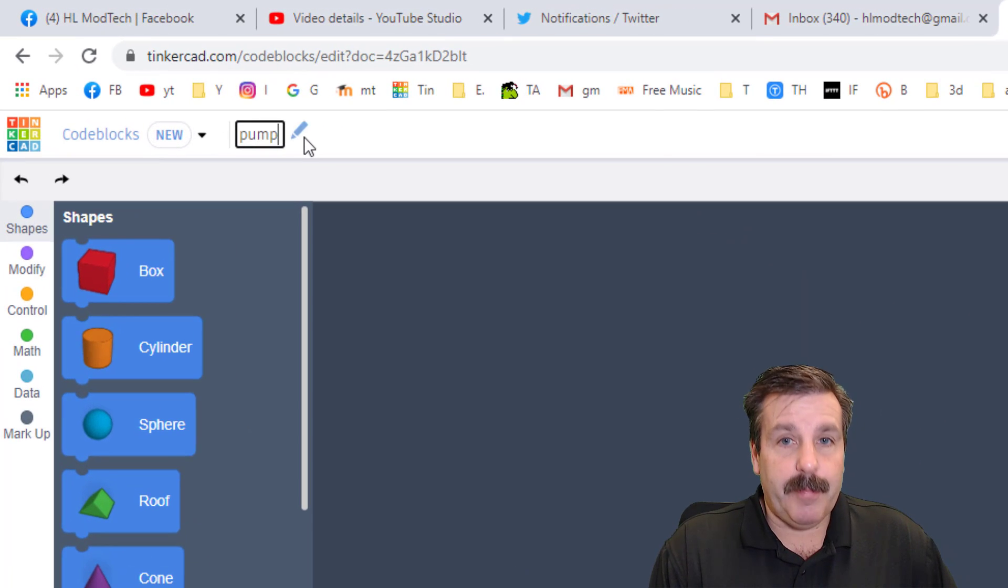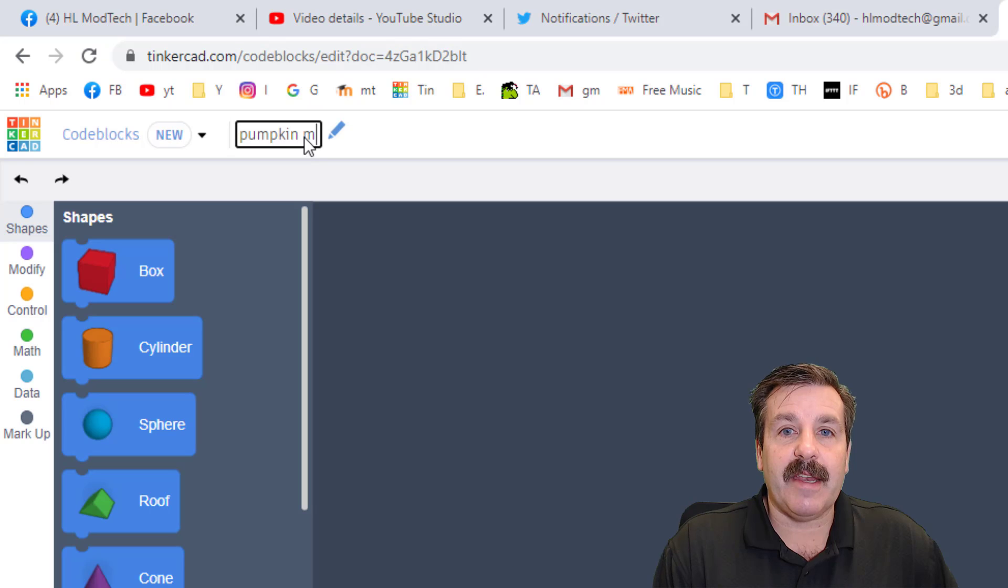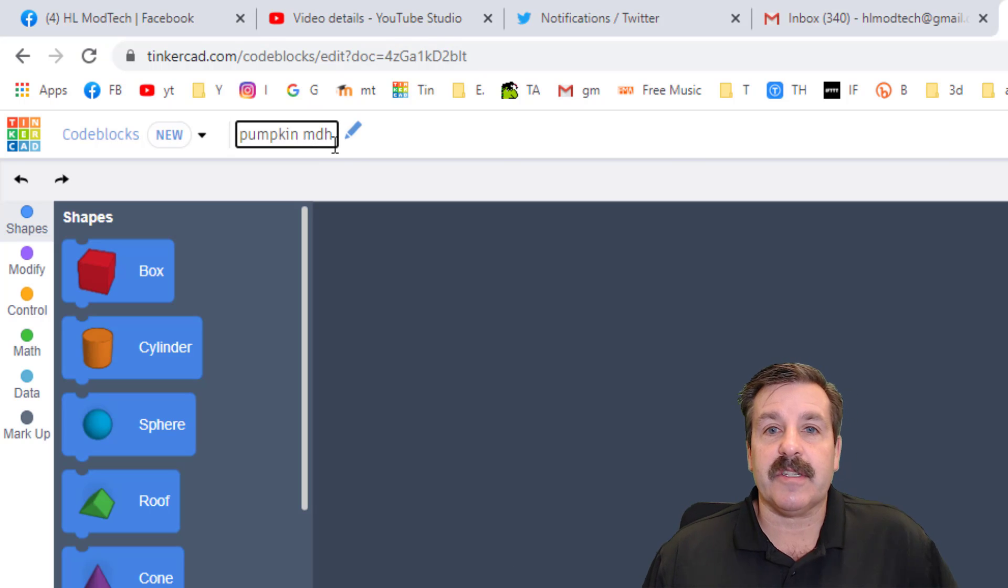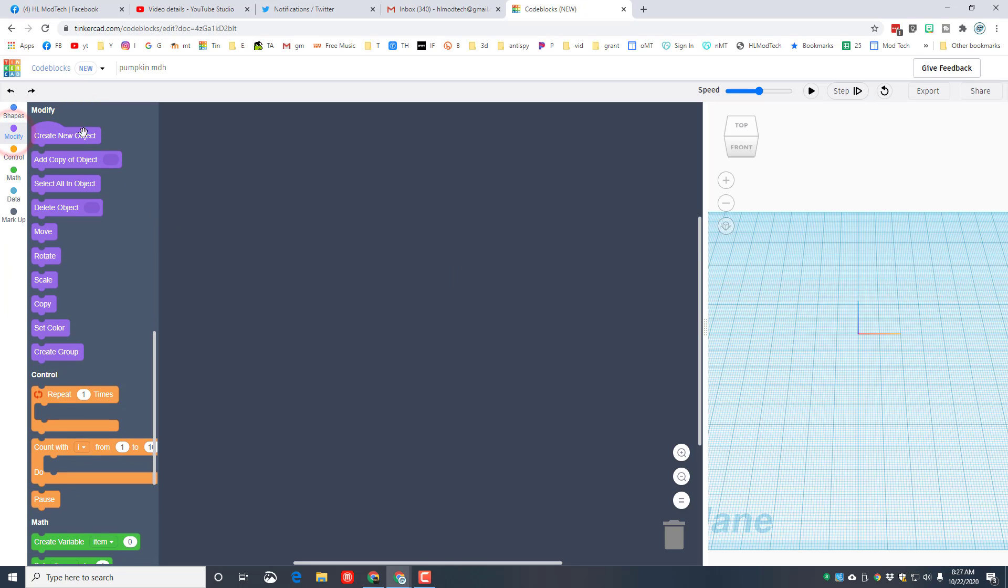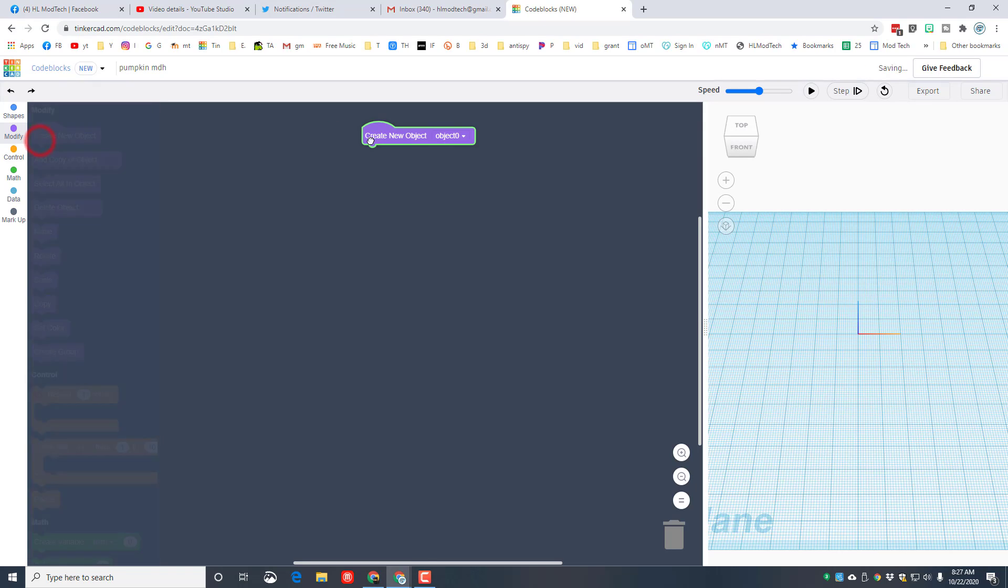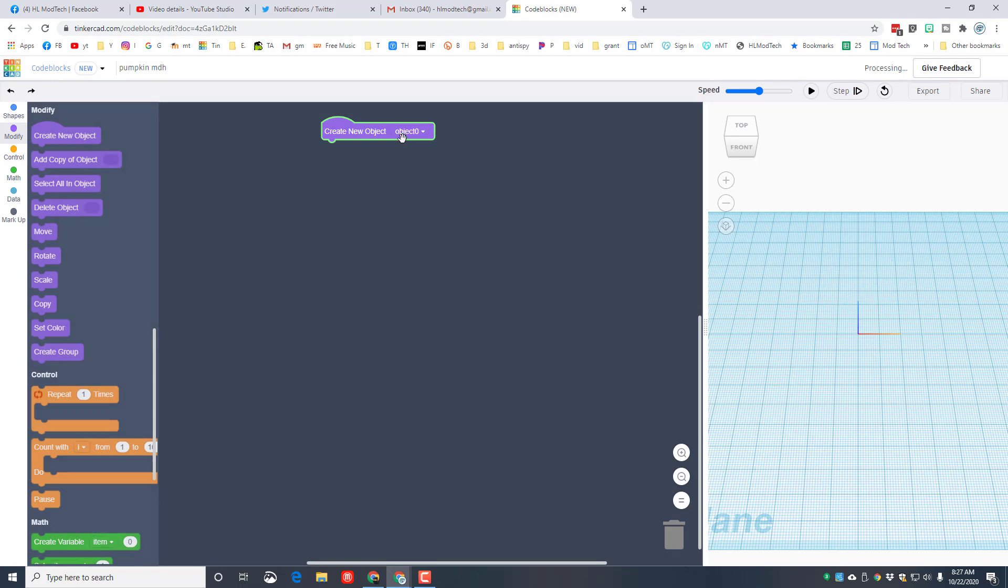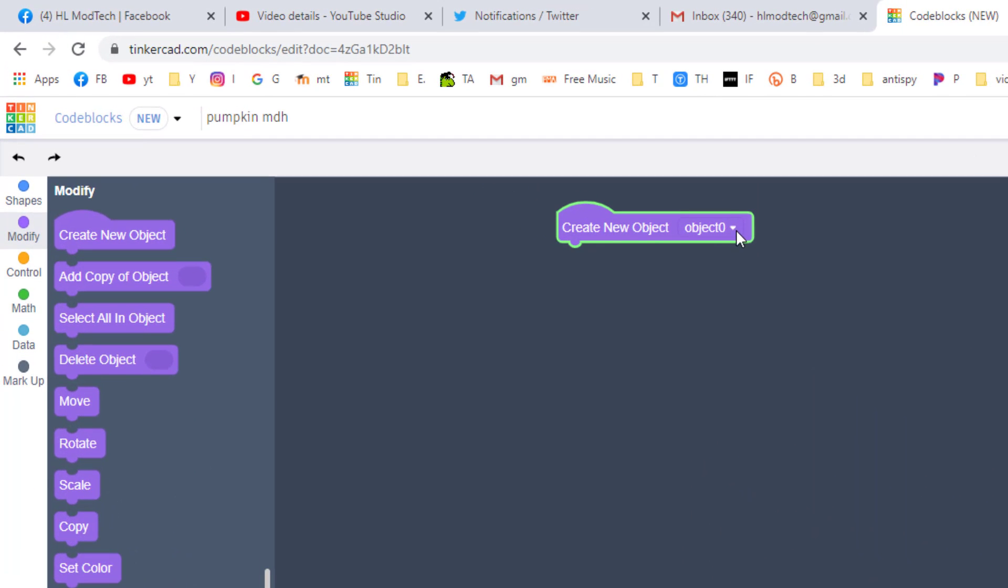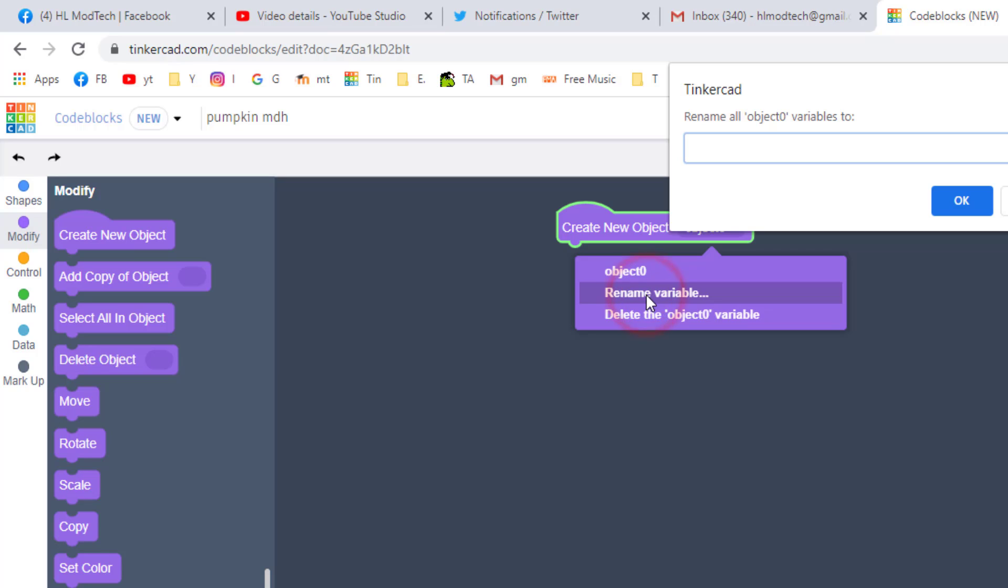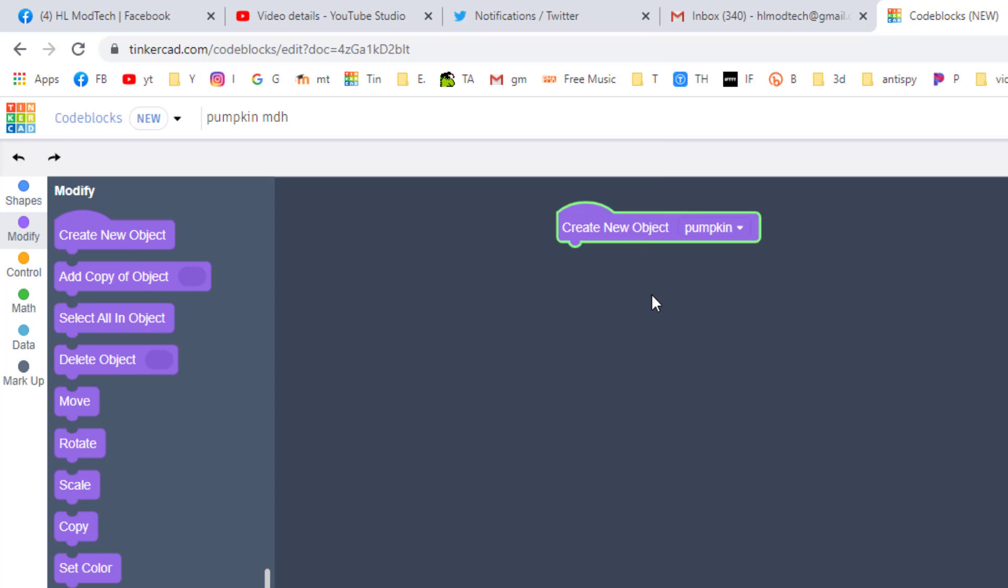The very first thing we're going to do is put pumpkin and our initials. Friends, in code blocks you need to create objects. So click modify and put the create object block up at the very top of your project. To stay organized, we rename these. When you rename the variable, we're going to call this one the pumpkin. This will be the shell of it.